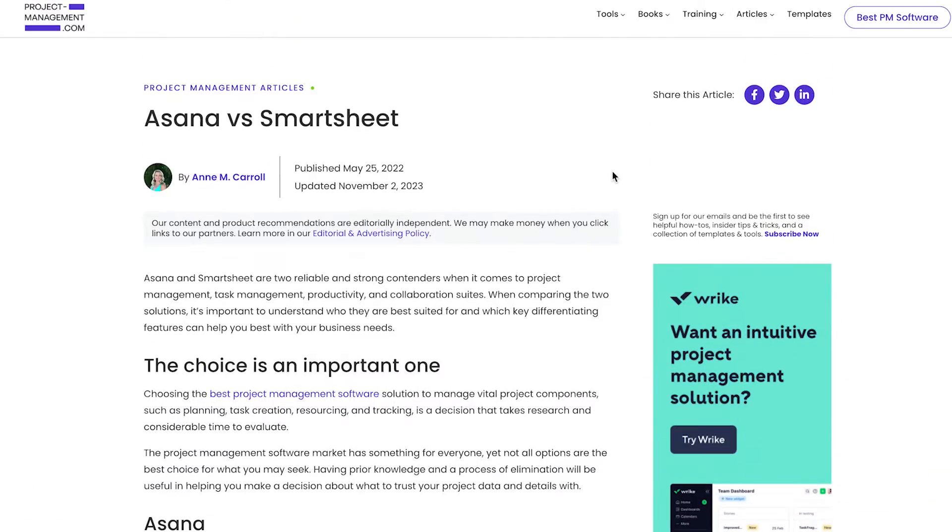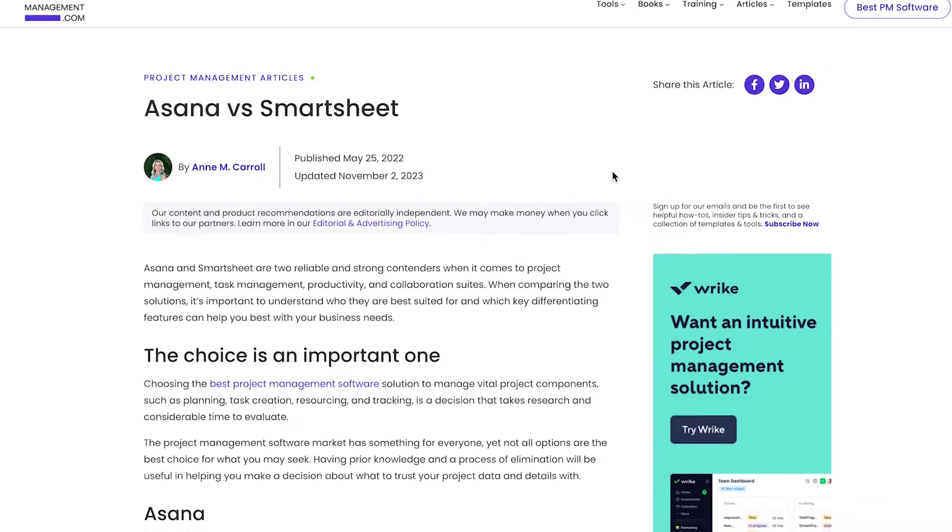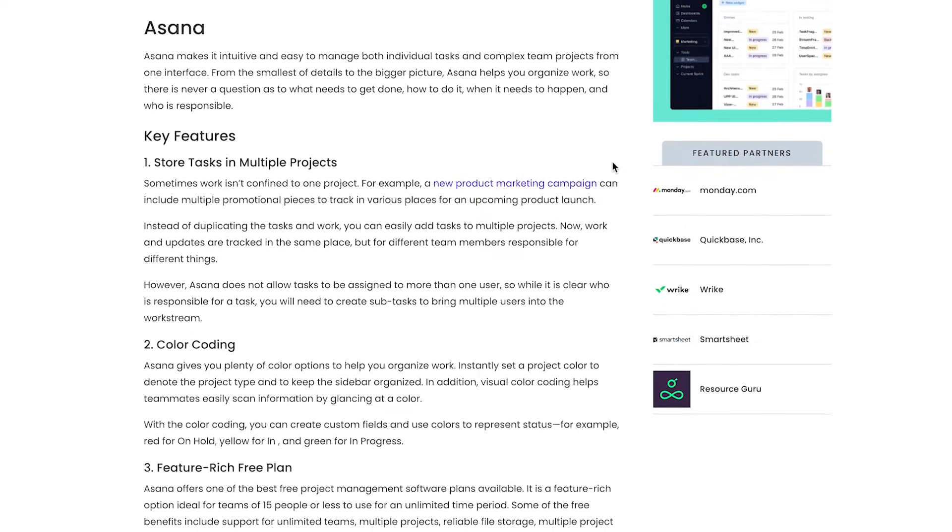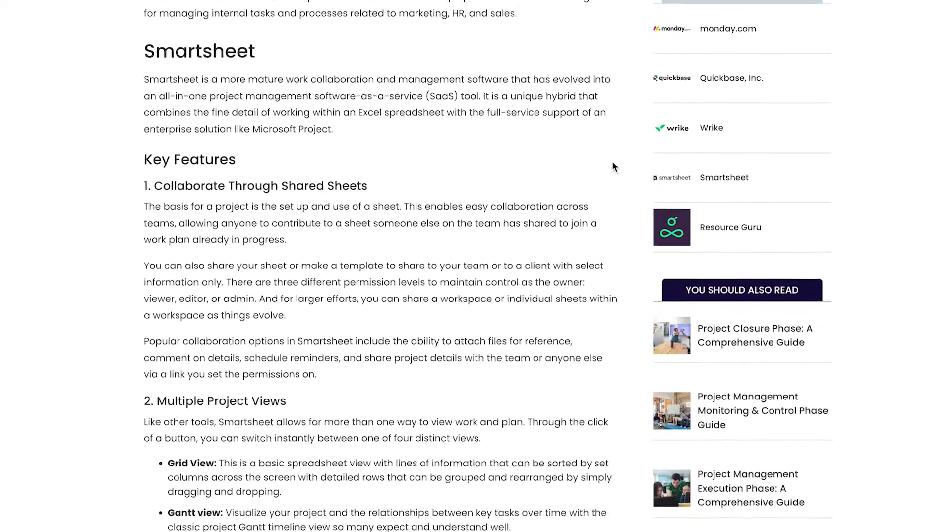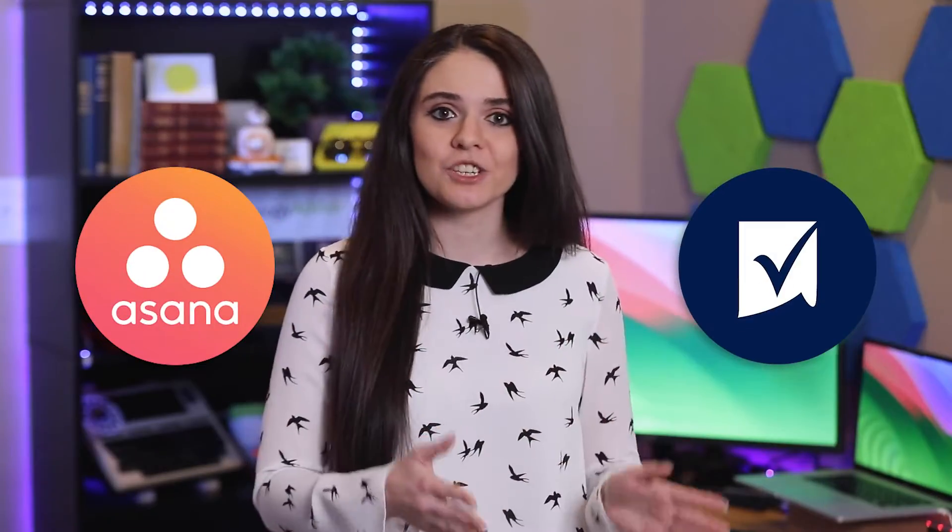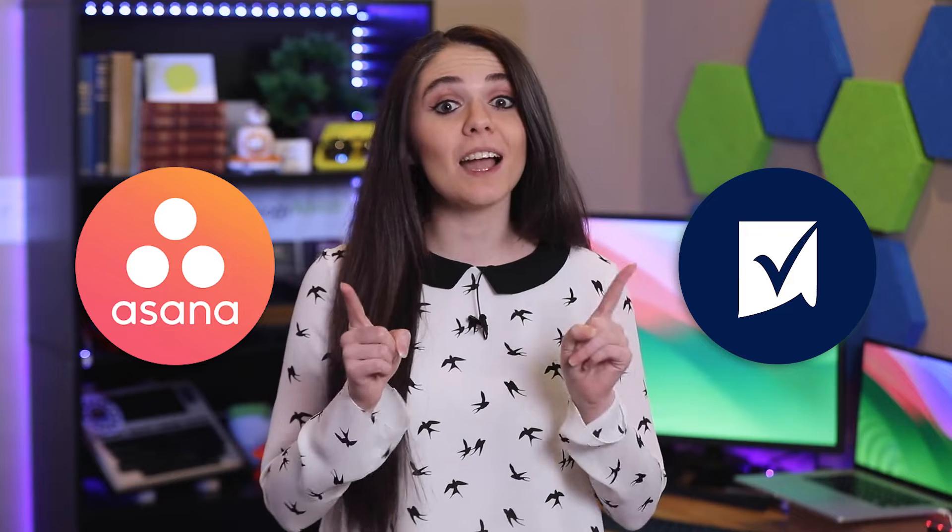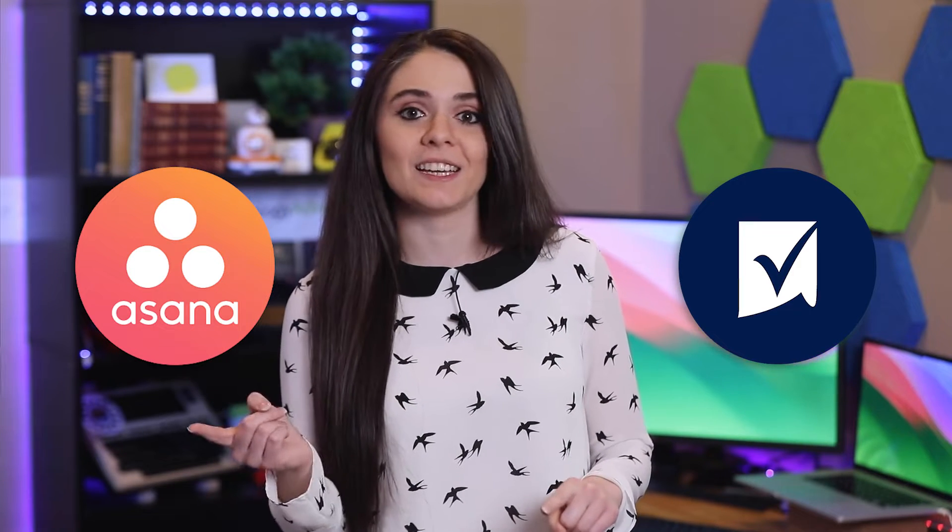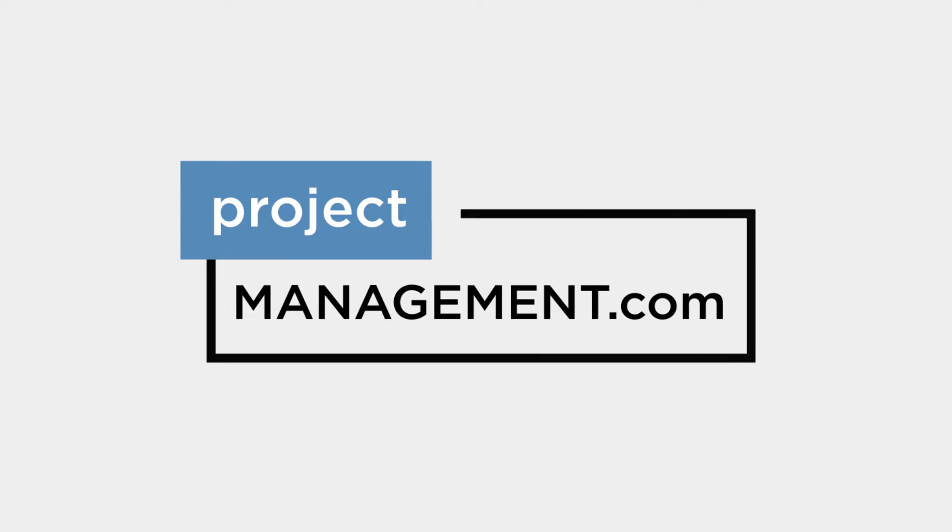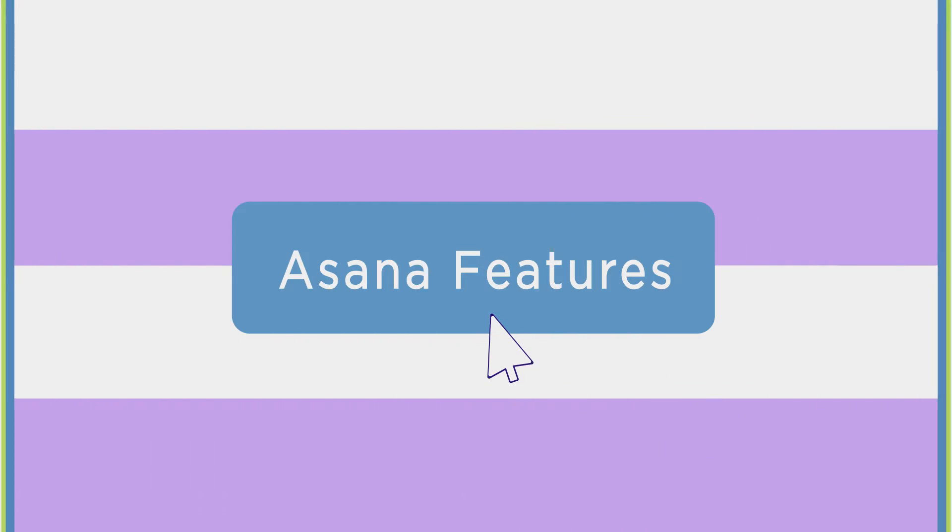Well, project managers, I have the answer. Me and my friends over at project-management.com went and noted all the key features in both Asana and Smartsheet to help figure out which is best for high-tech companies, small businesses, and general project managers. Let's begin with Asana.